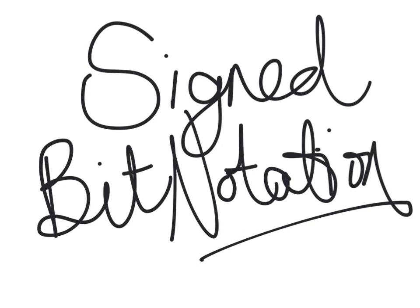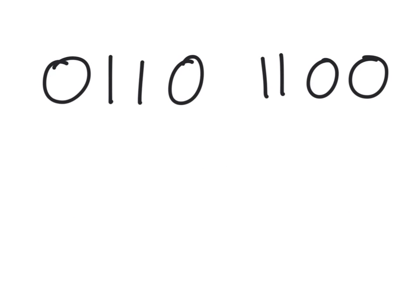Signed Bit Notation. For signed bit notation, you look for the highest number, so that would be the 128.